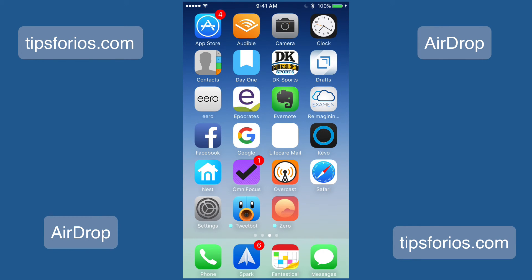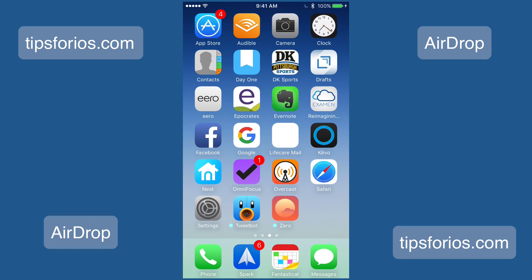One caveat when using AirDrop is that you need to be in close proximity to the person you want to share your files, photos, or contacts with — at least within 10 feet of them. It's a great way to share photos when someone asks you to share a photo and they're right there. It goes right into the Photos app, so you don't have to download it from your messaging app. It's just a great way to share photos if you're within close proximity.